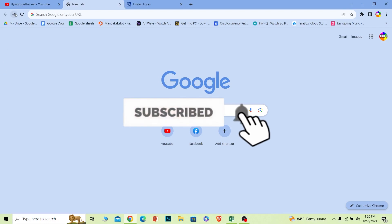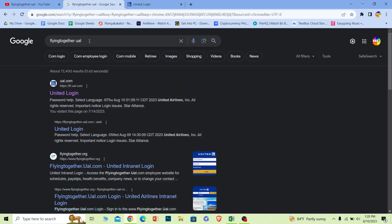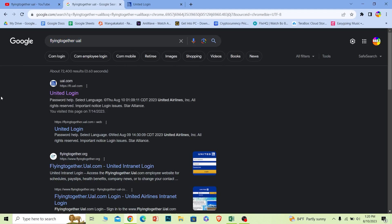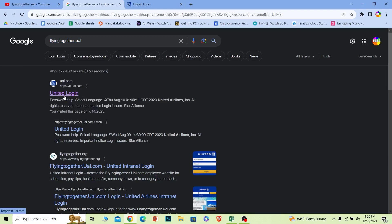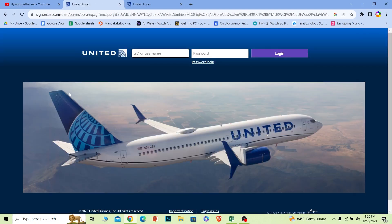First step, you just want to search for 'Flight Together UAL'. Once you search for this, the first option where it says 'United Login' — click on it and make sure it takes you to ft.ual.com. That is the official website of Fly Together UAL, so make sure it takes you to that.